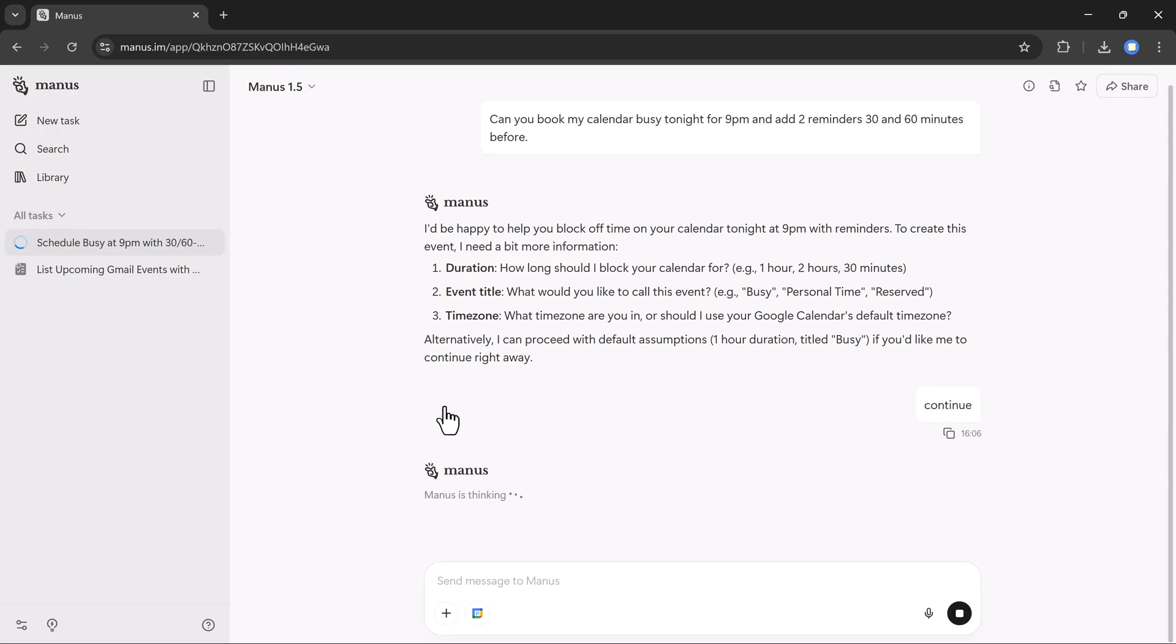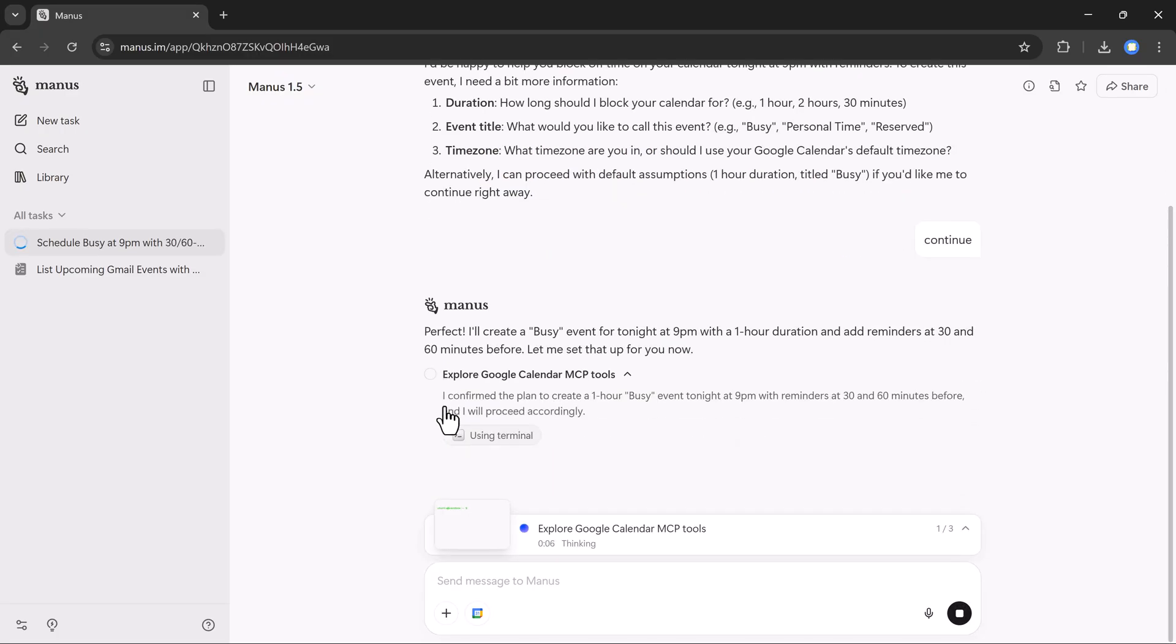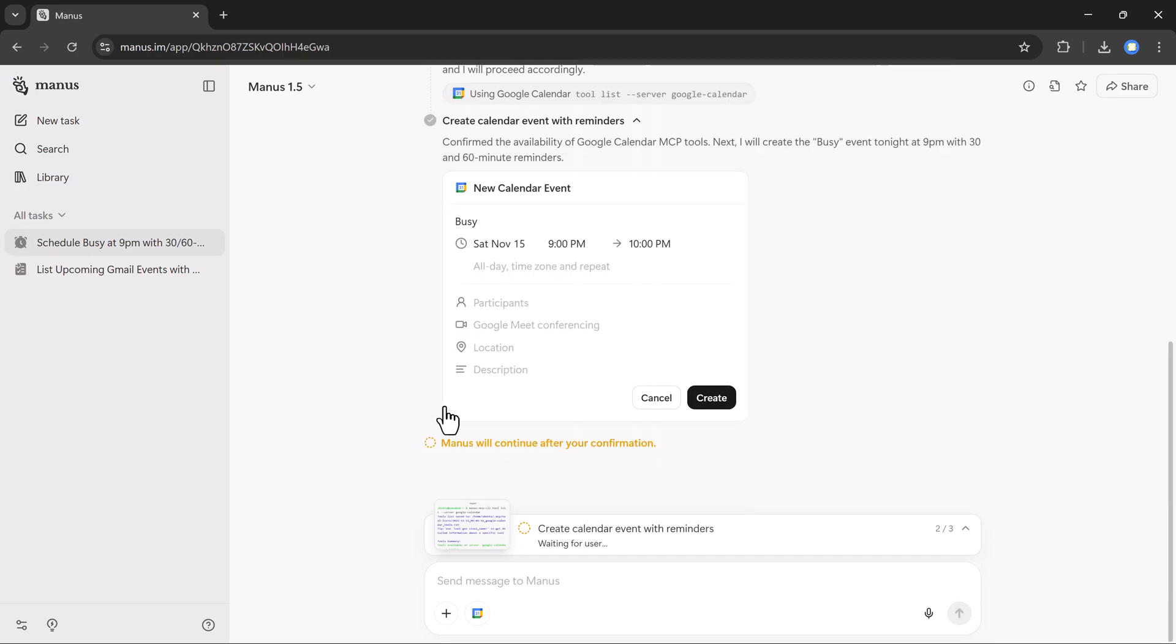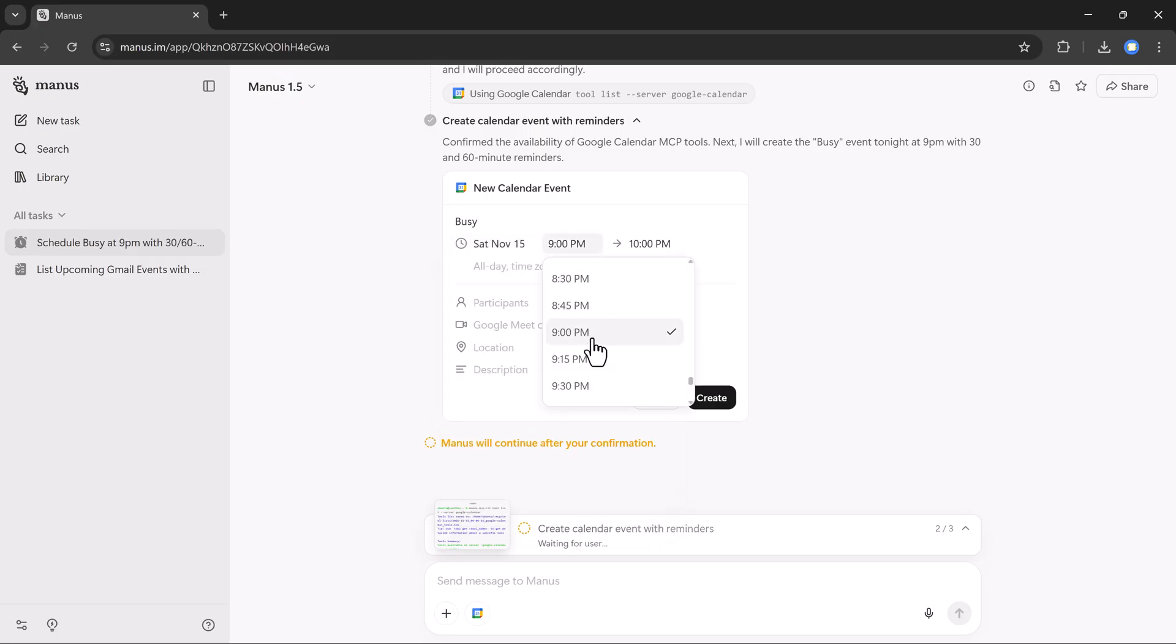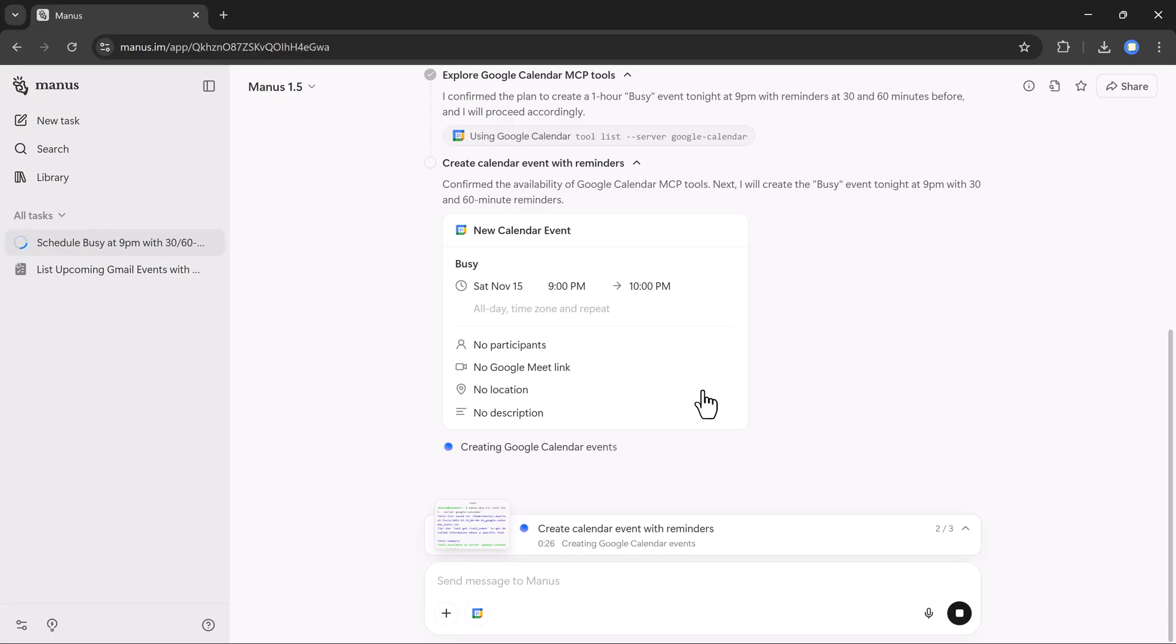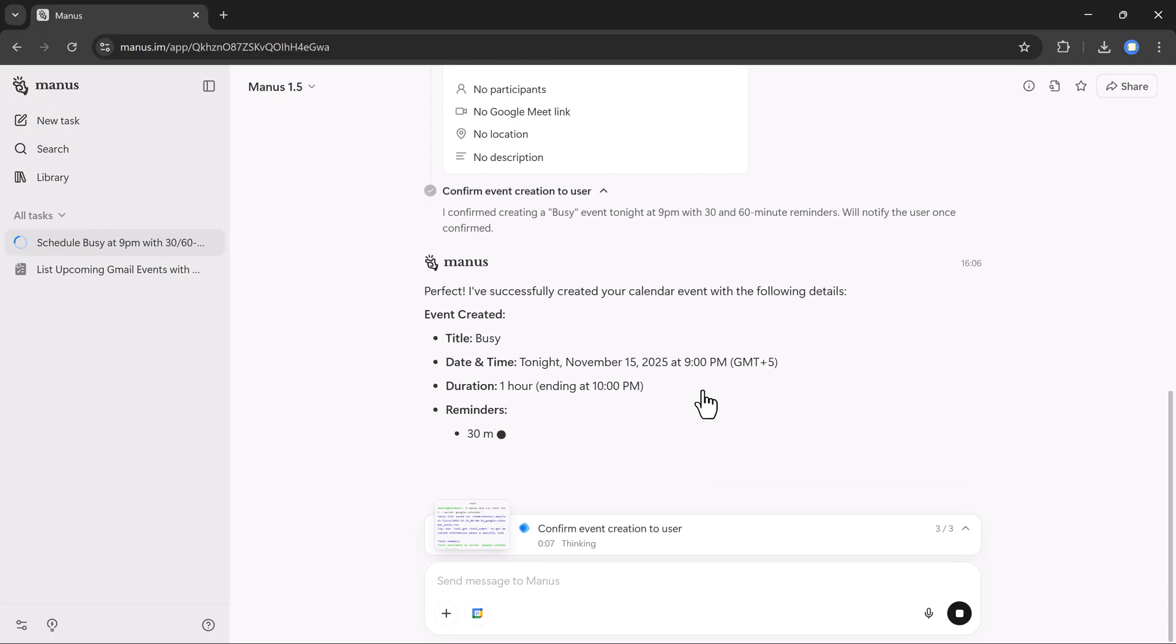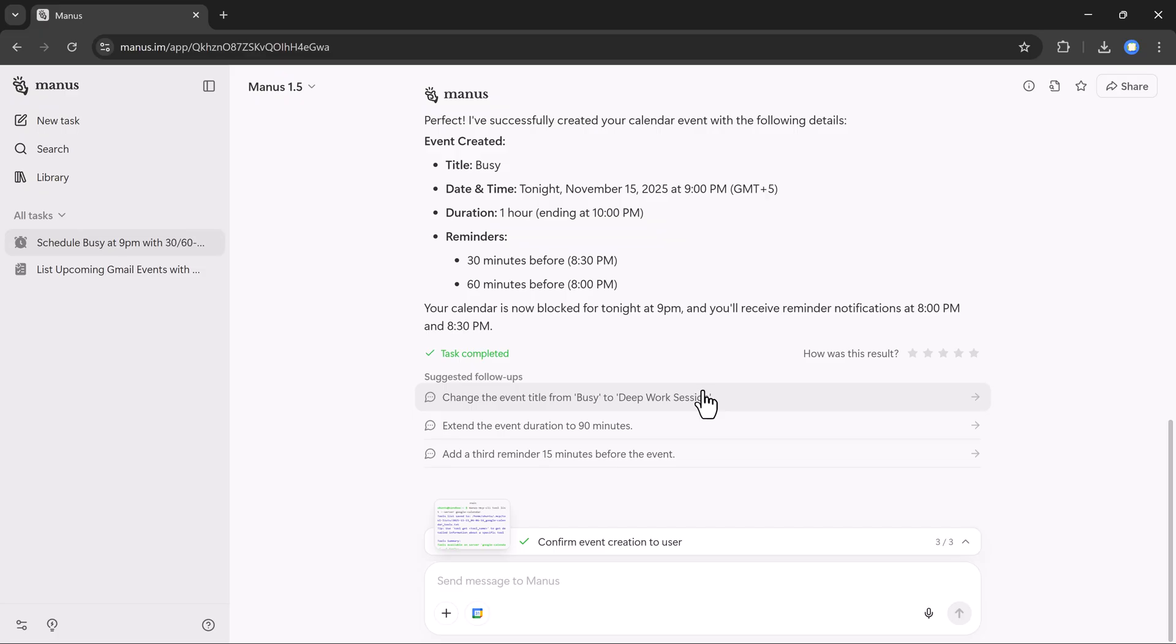After clicking continue, Manus creates the event and shows me everything clearly: date, time, reminders, and more. Once it's ready, I click create. And Manus sends the confirmation. It shows the reminders exactly as requested, 130 minutes before and 160 minutes before.